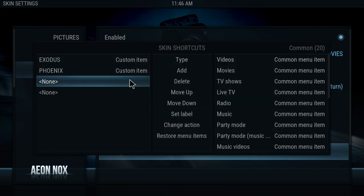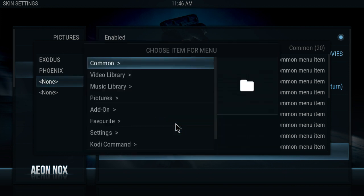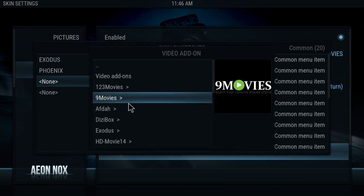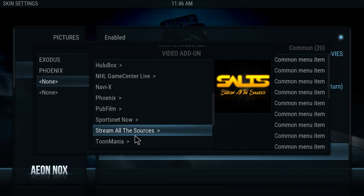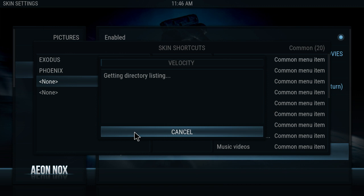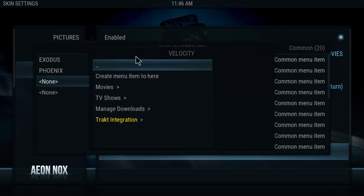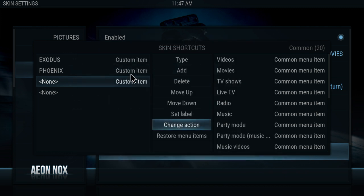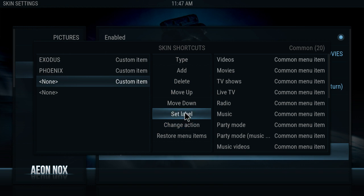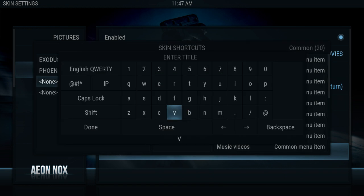Let's create another one. Let's go to None, change action, go to Add-on, Video Add-on. Let's get another one — let's do Velocity. Let's create a menu item here. Let's name it — Set Label: Velocity. Click Done.